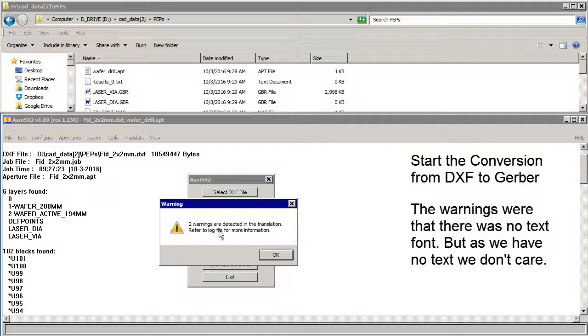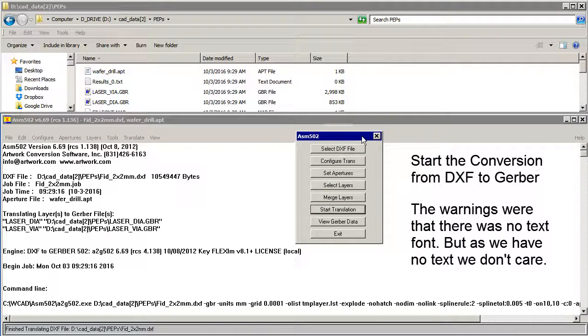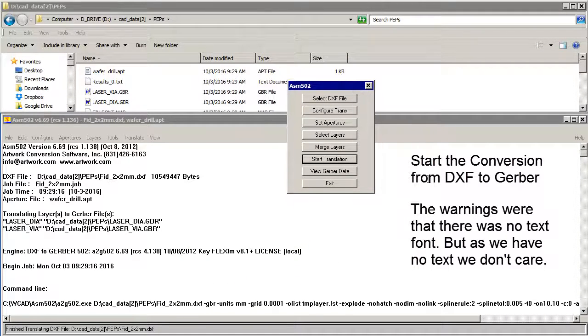It gave me two warnings. It just turns out that there's no text font. But since there's no text we don't care about that.